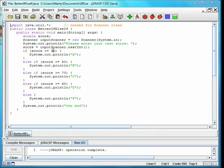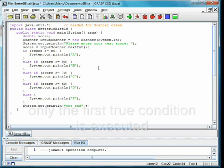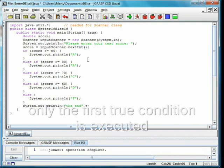This means the order is important. If we put the score greater than or equal to 80 first and type in 95, it will print B and not get to the test for score greater than or equal to 90.